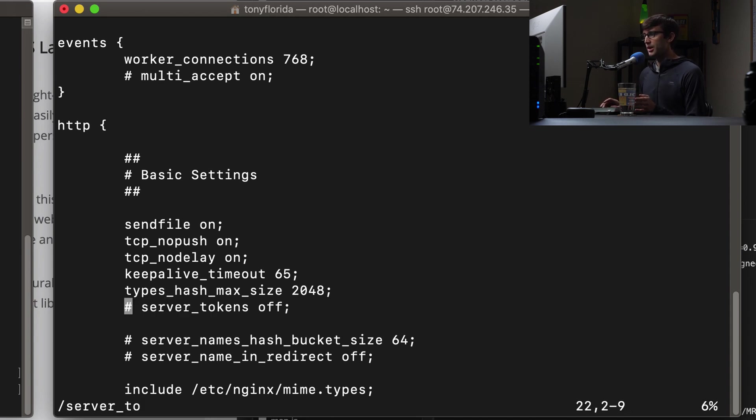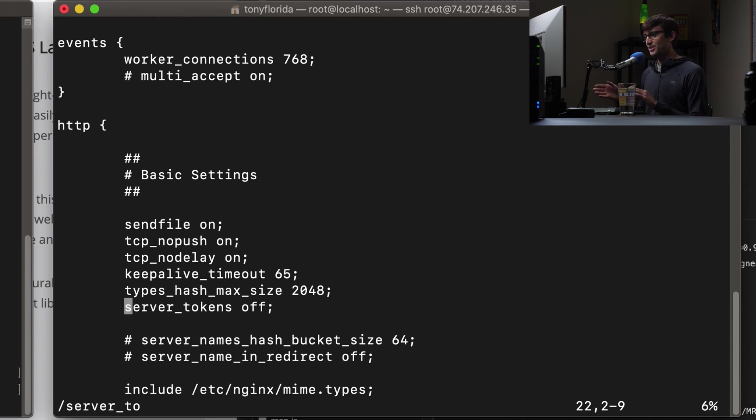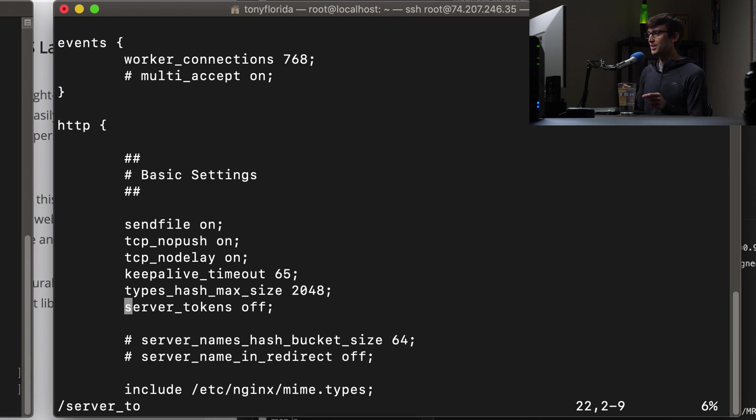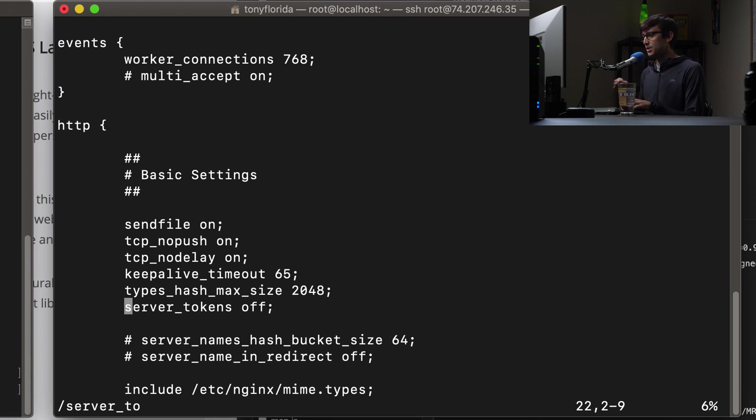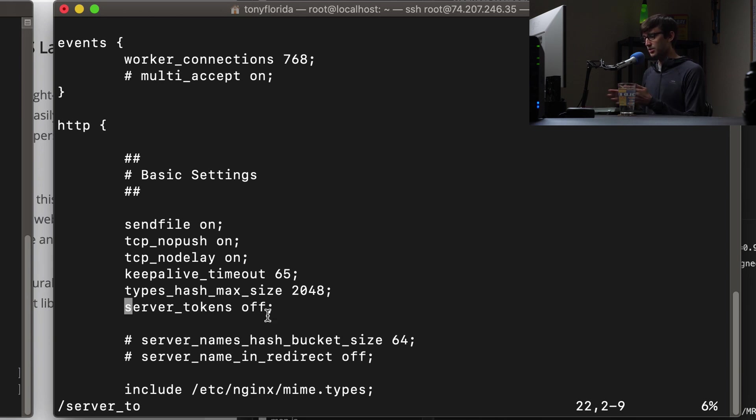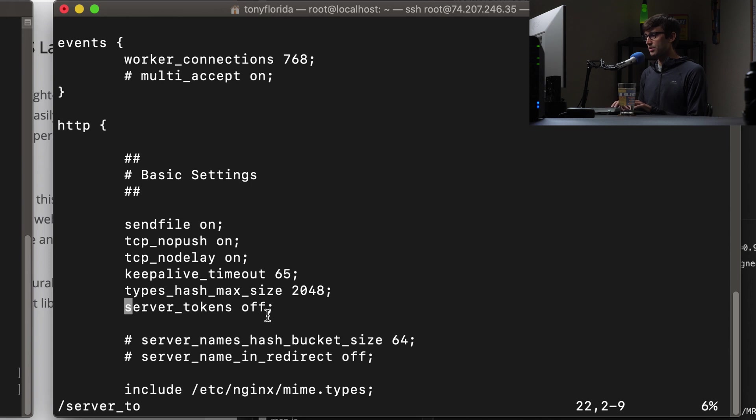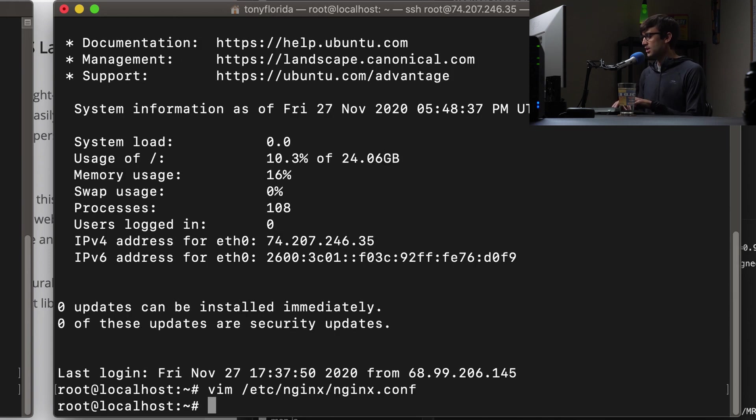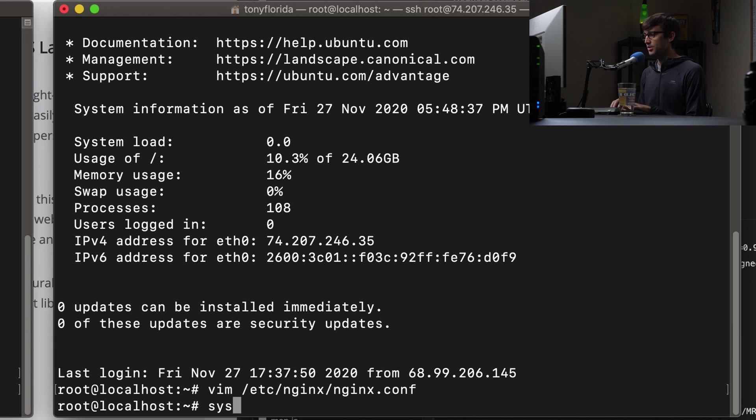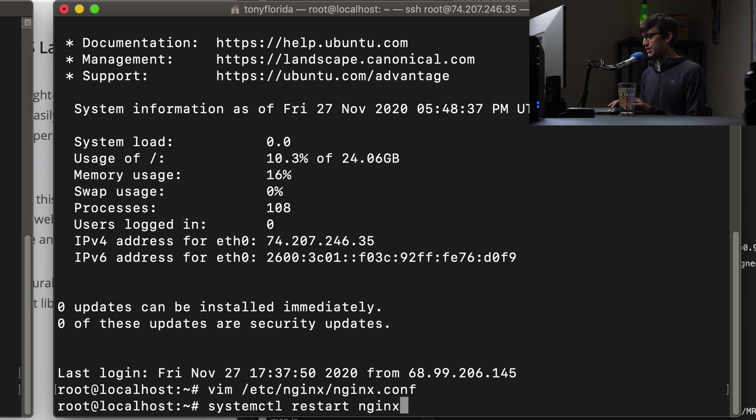We want to uncomment this to turn server tokens off by uncommenting that line. So make sure you have server tokens off in your HTTP block. And this is server web server wide, so all websites running under this web server. We'll save those changes and do something similar to restart the web server with systemctl restart nginx.